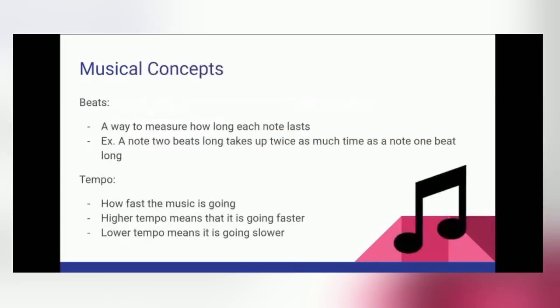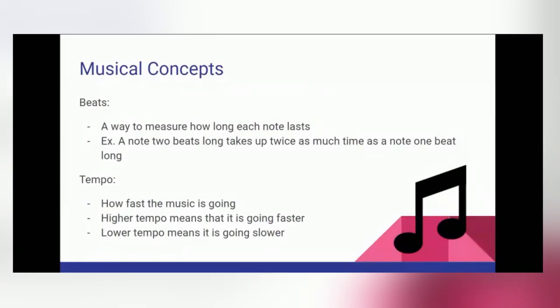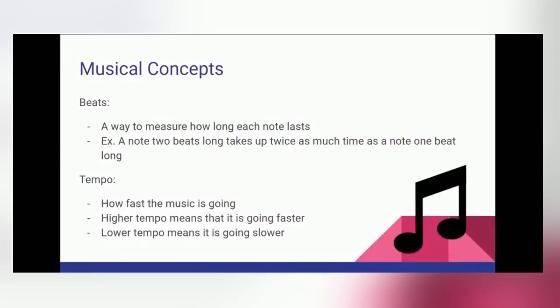So first we'll go over some basic musical concepts for those of you who might not have taken a music class. First we have beats, which is a way to measure how long each note lasts. For an example, a note that is two beats long takes up twice as much time as a note that is one beat long. And a note that is one beat long takes up twice as much time as a note that is half a beat long.